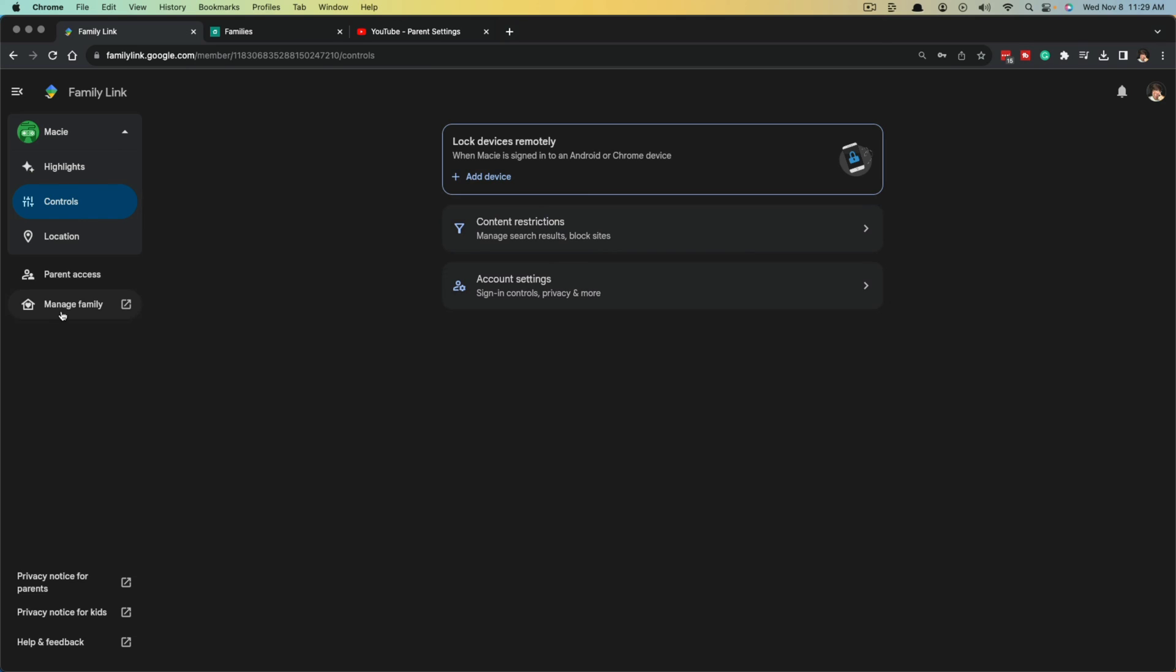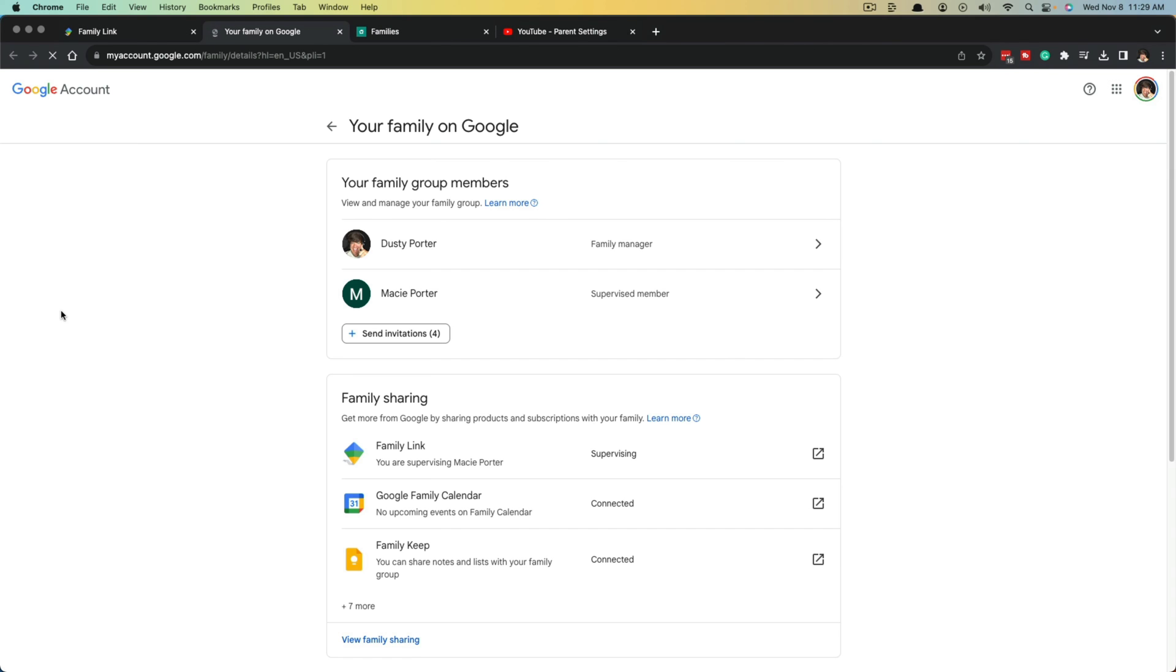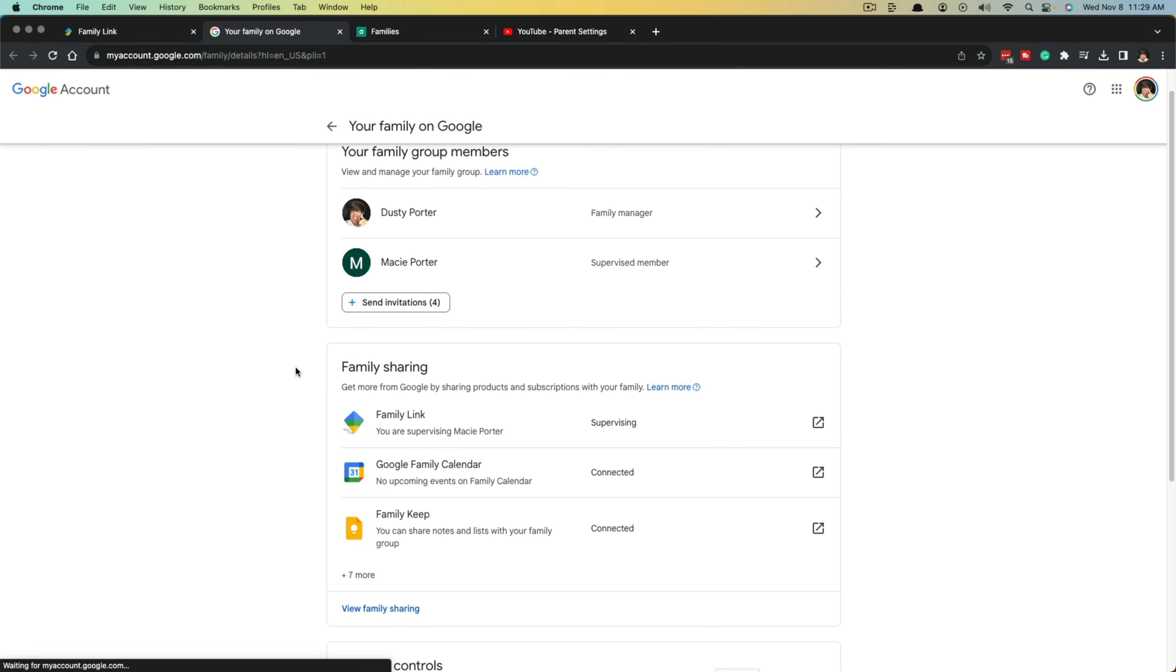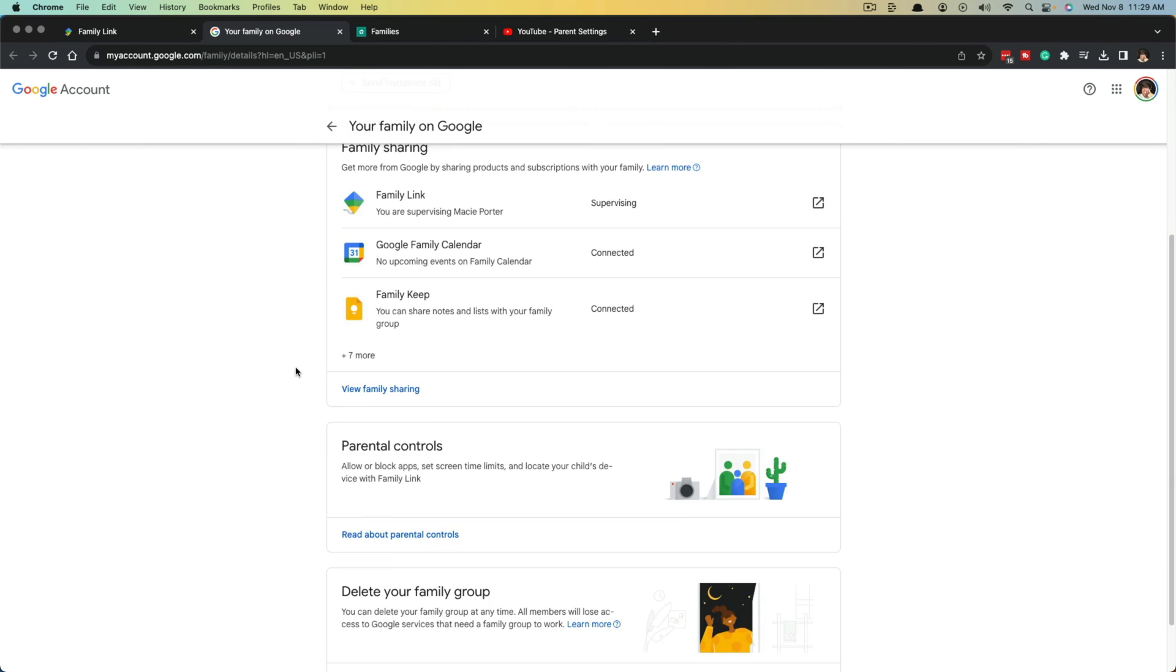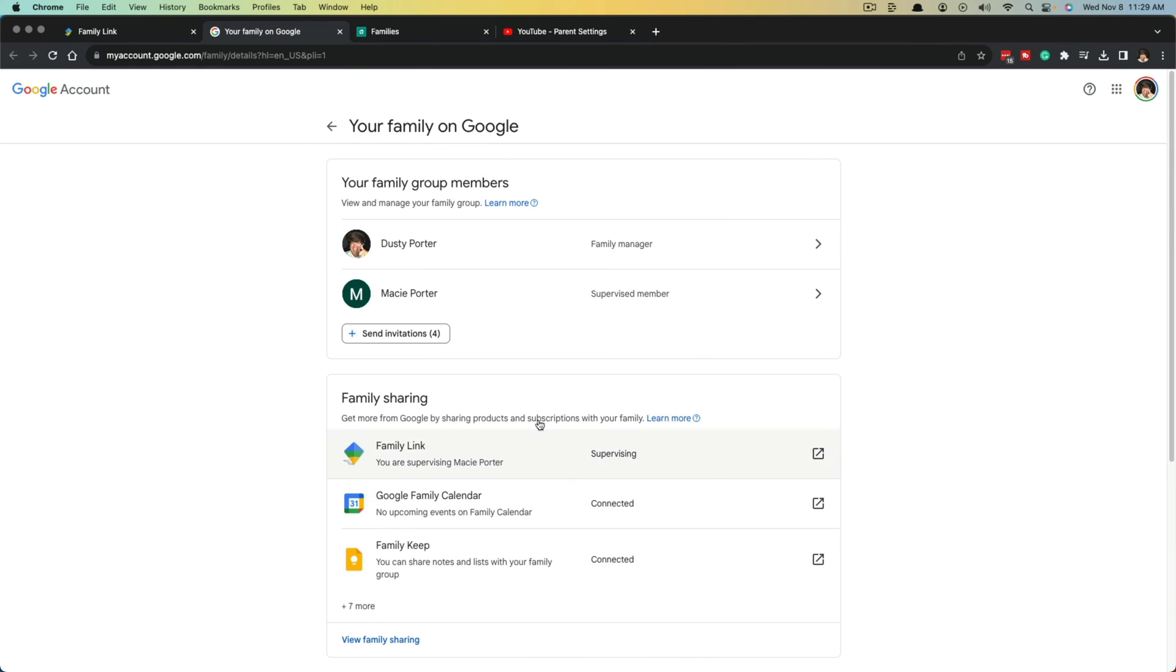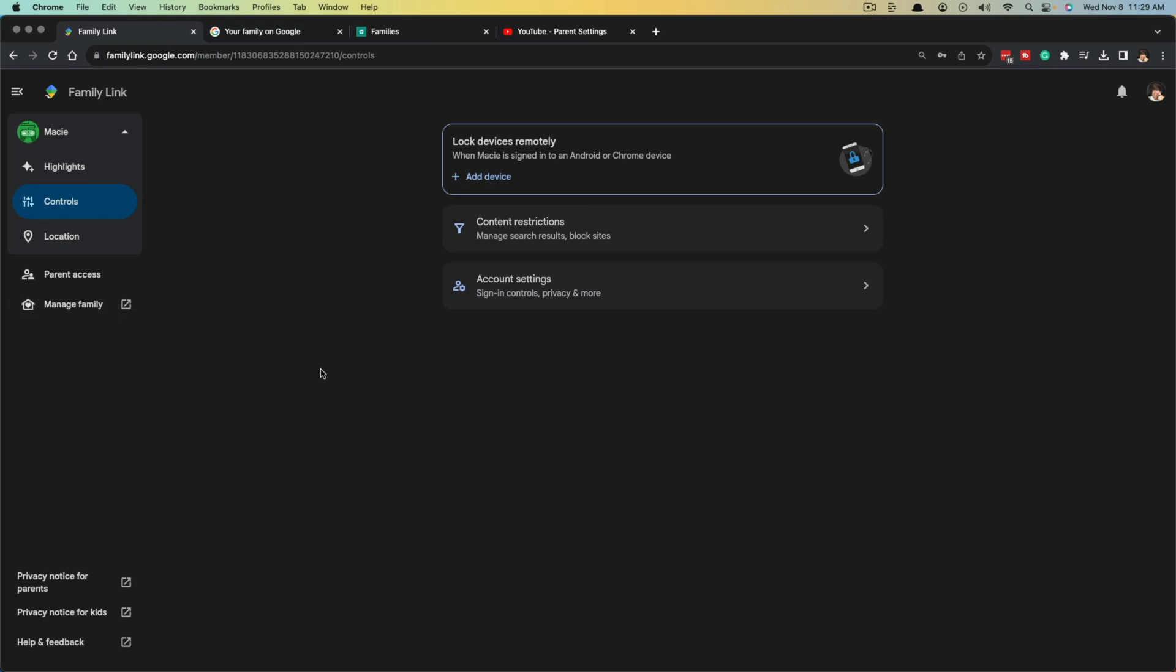If you have multiple children, you can go to manage family right here. You can see here I am, here is my daughter, and then I can send invitations or I could even create a new children's account directly from this page as well.